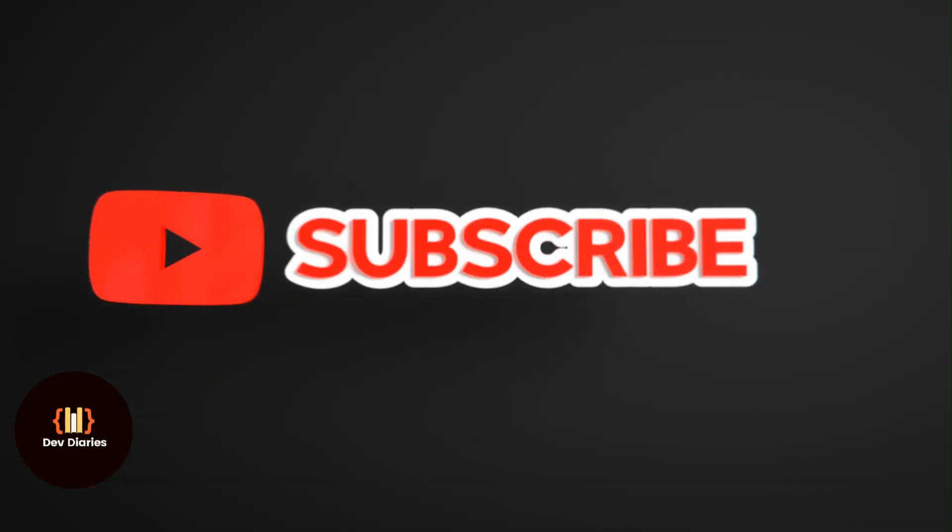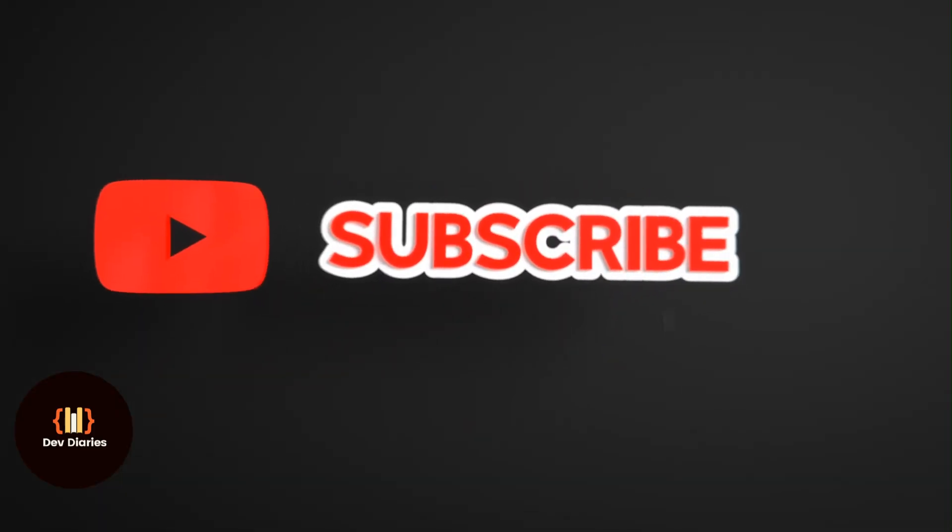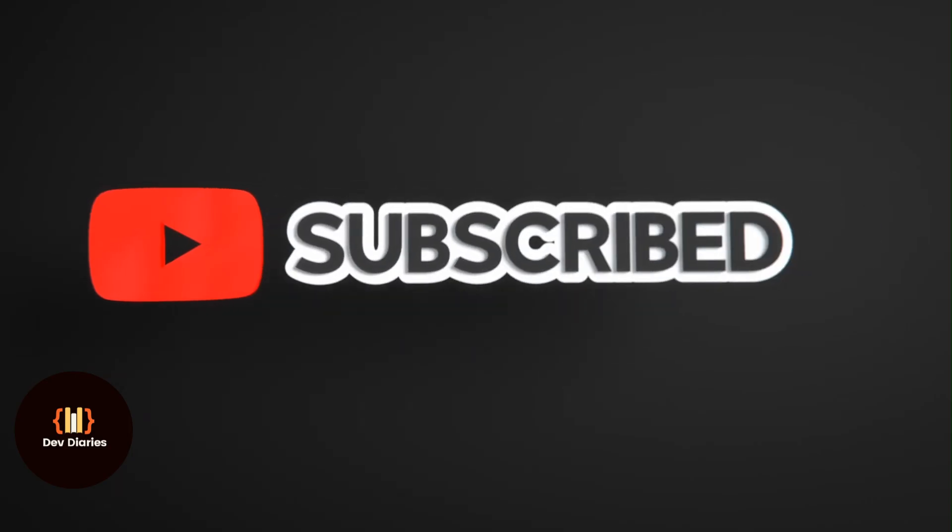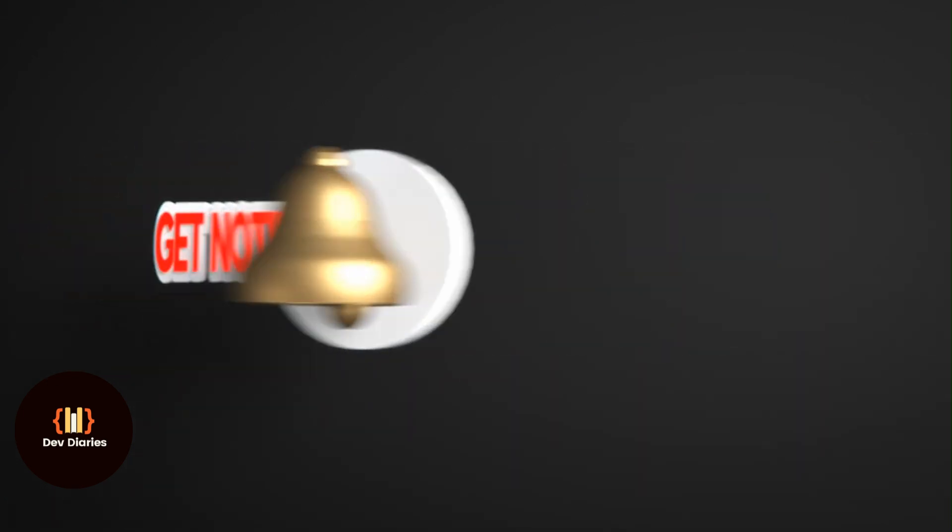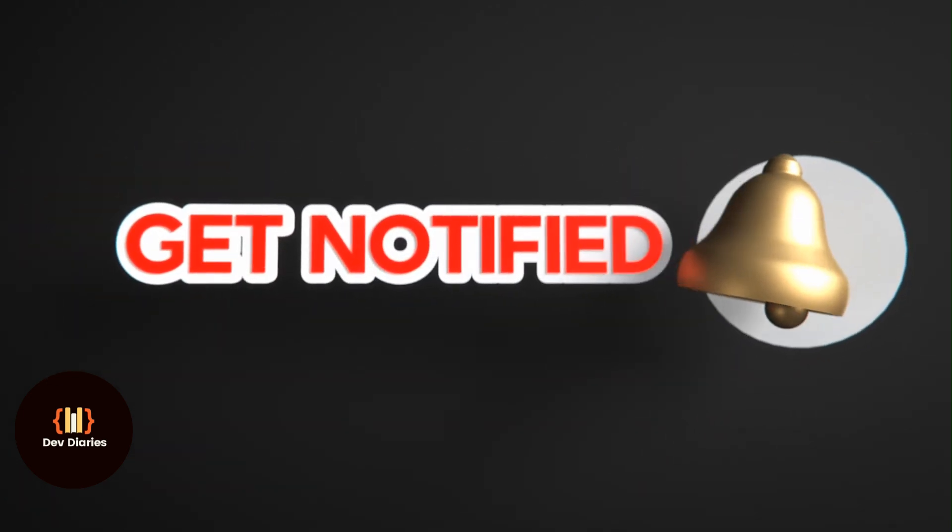Hope you like this. Please like, share and subscribe for similar videos. Also click on bell icon so that you will not miss any update.